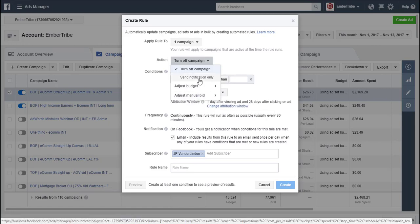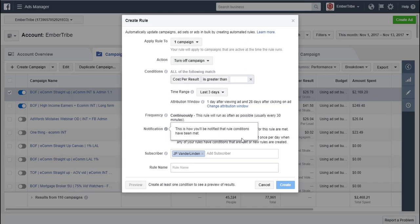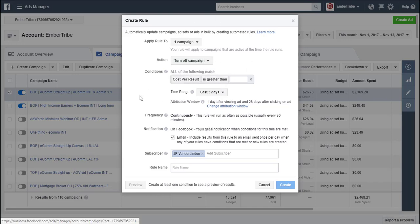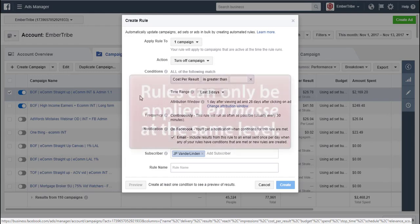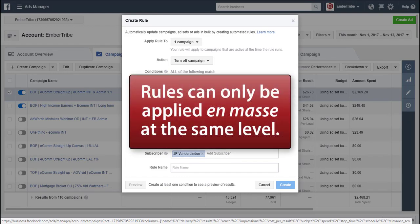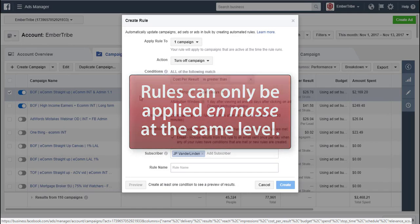We can want to send notification. If you choose a notification, you'll have to choose who it goes to. These are some of the things you have to consider is where you want to apply it, what level you want to apply it at. One of the limits is rules can only be applied in mass to the same level. So I could choose three campaigns, but not three campaigns and three ad sets.